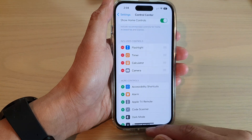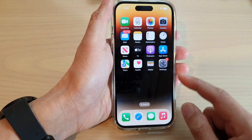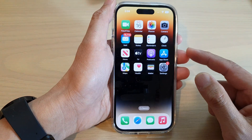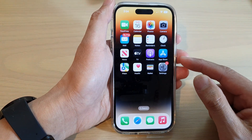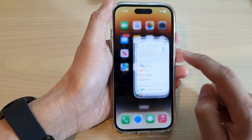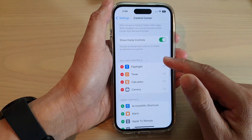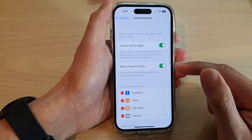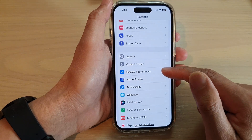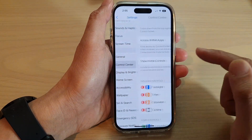First, let's go back to the home screen by swiping up at the bottom of the screen. And on the home screen, tap on Settings. In the Settings, swipe down and tap on Control Center.